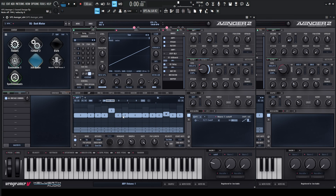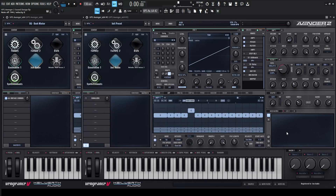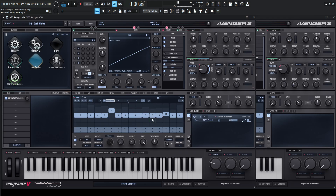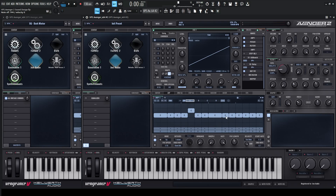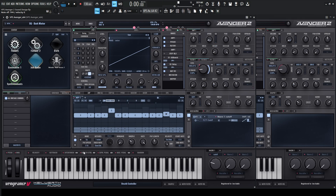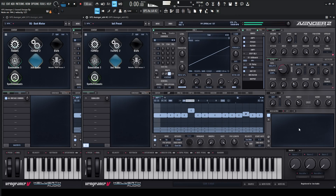Then we have two short ones, and then a long one here. After the long one, we have three short ones, and then this one's going to be up three semitones. So this fourth one is going to be up three semitones — we can click and drag up on the number down here. And that should be the patch.